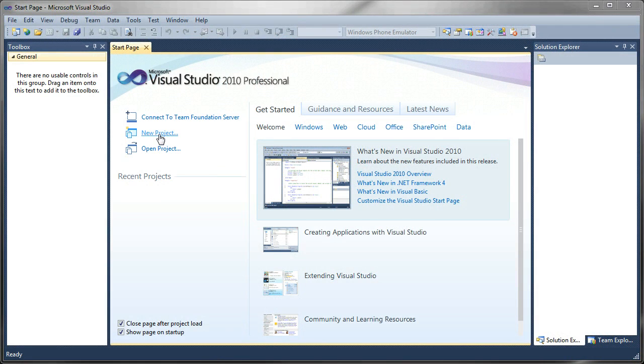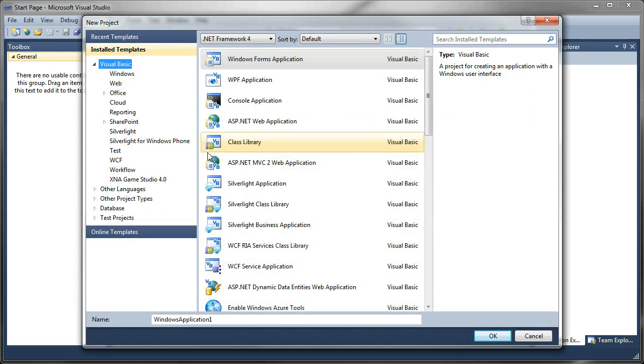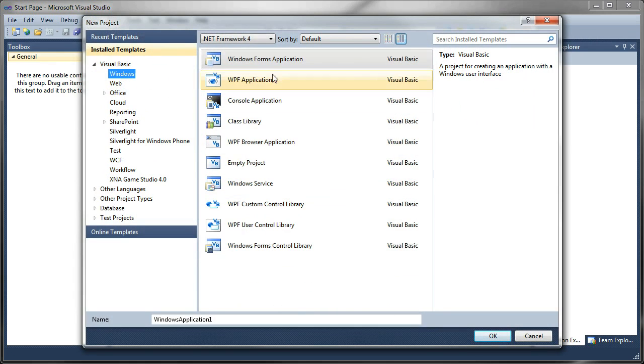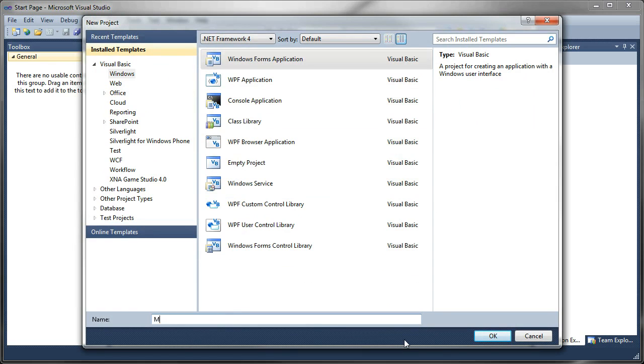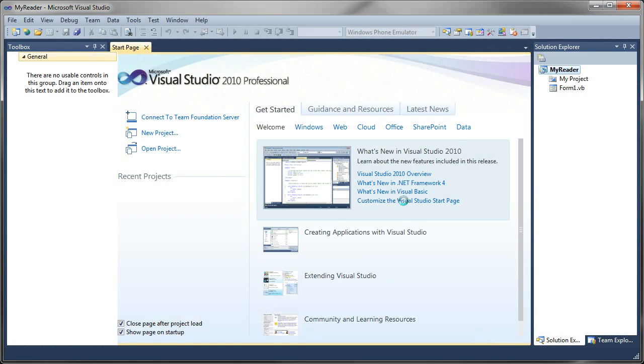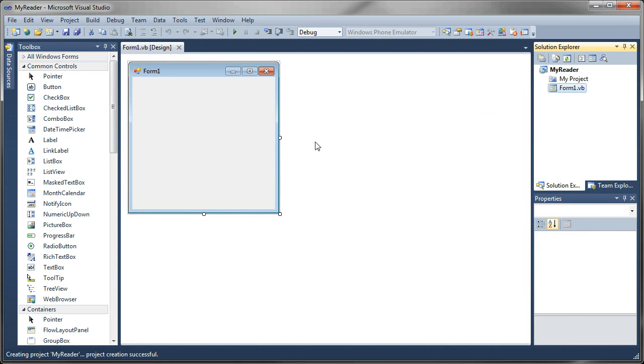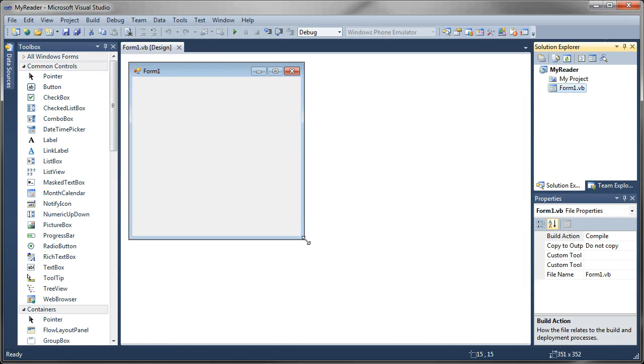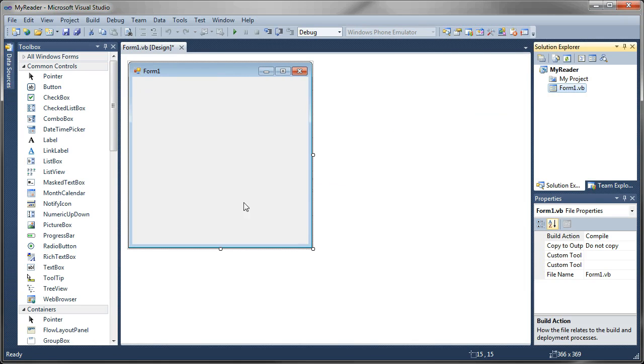The first thing we'll do is go into Create a New Project. I'm going to select Windows Forms Application. I'm just going to call this MyReader. Select OK.